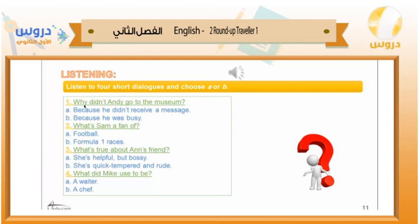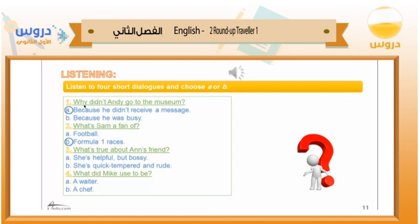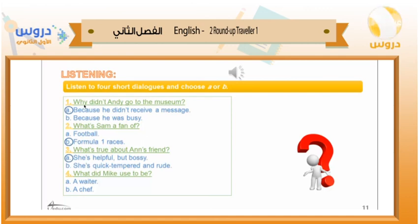Let's check your answers. Number one: why didn't Andy go to the museum? A — because he didn't receive a message. Number two: what is Sam a fan of? B — Formula One races. Number three: what's true about Anna's friend? A — she is helpful but bossy. Number four: what did Mike used to be? A — a waiter.